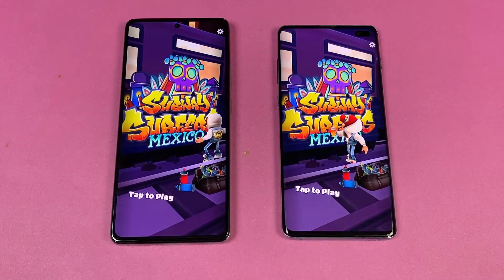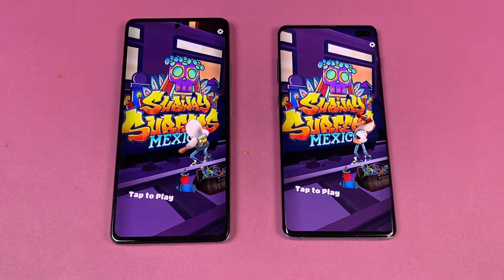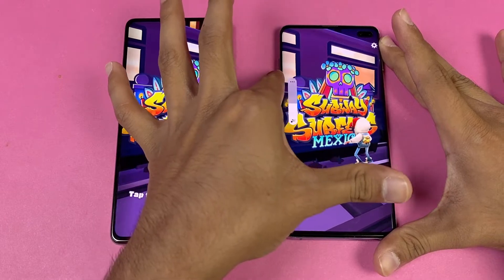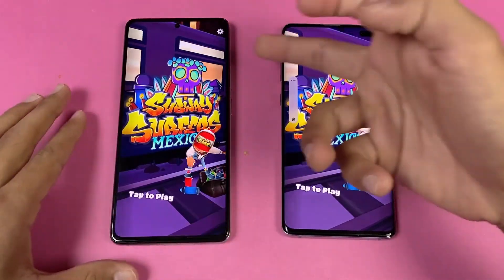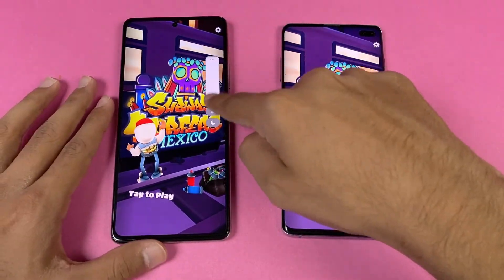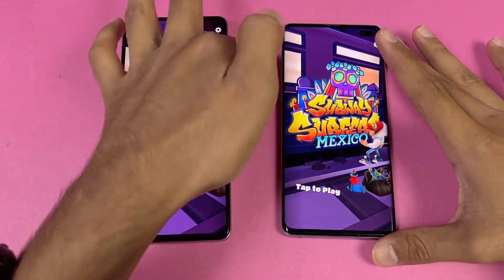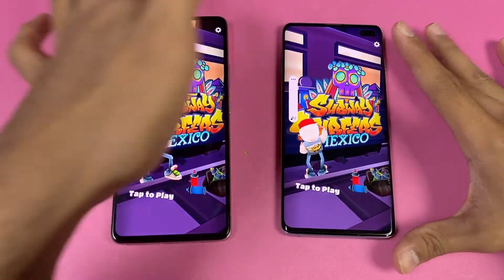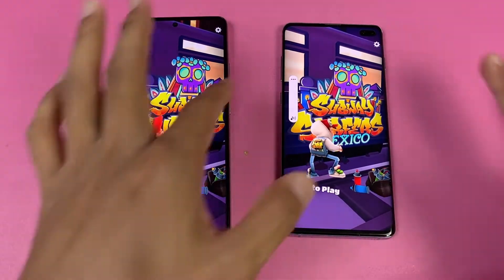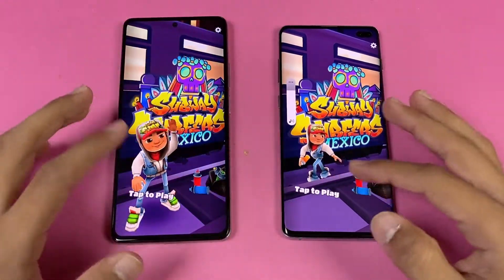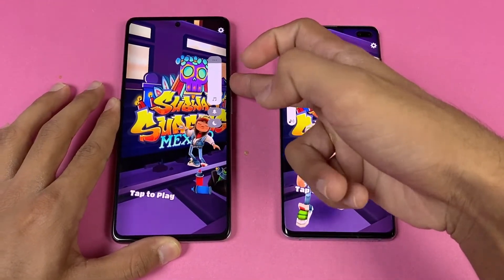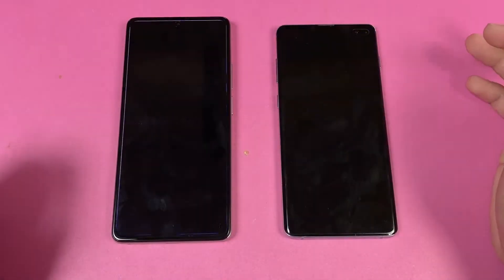Now let's check the speakers. Here are the 11T speakers at max volume, and here are the Samsung S10 Plus speakers. The Xiaomi 11T speakers have more bass, which I really like.